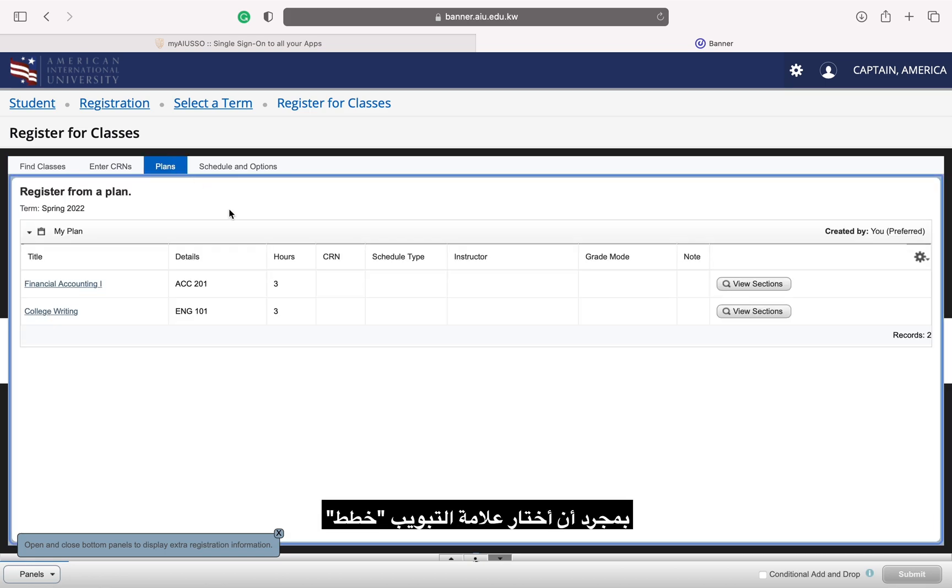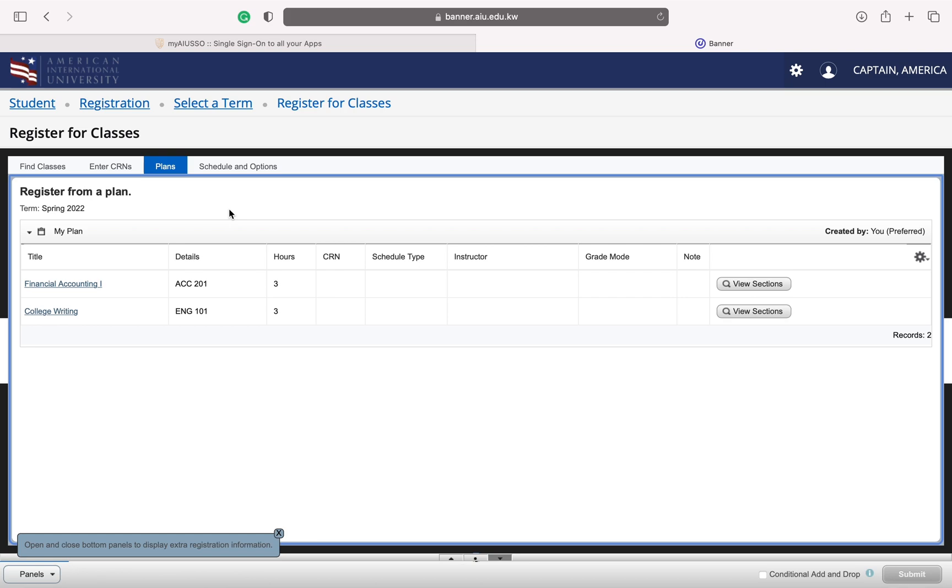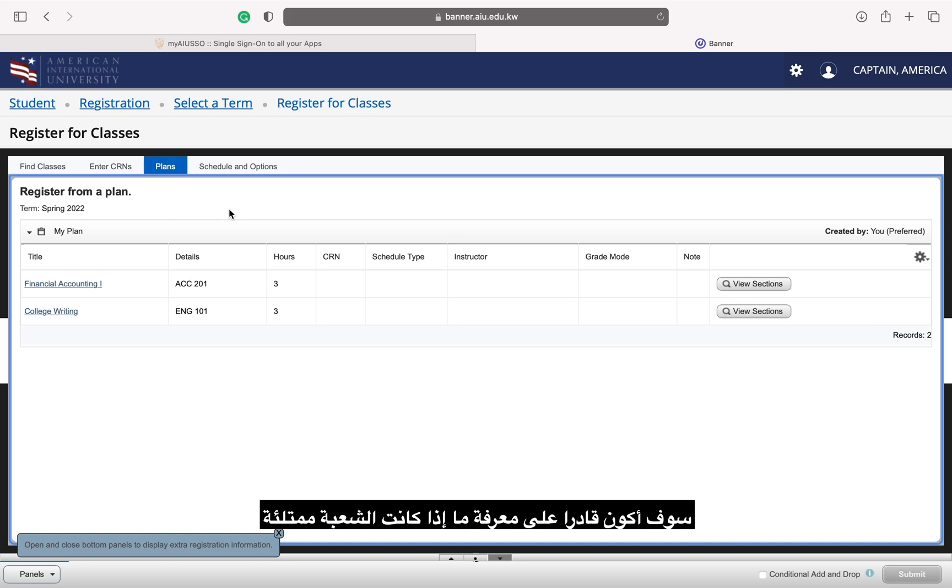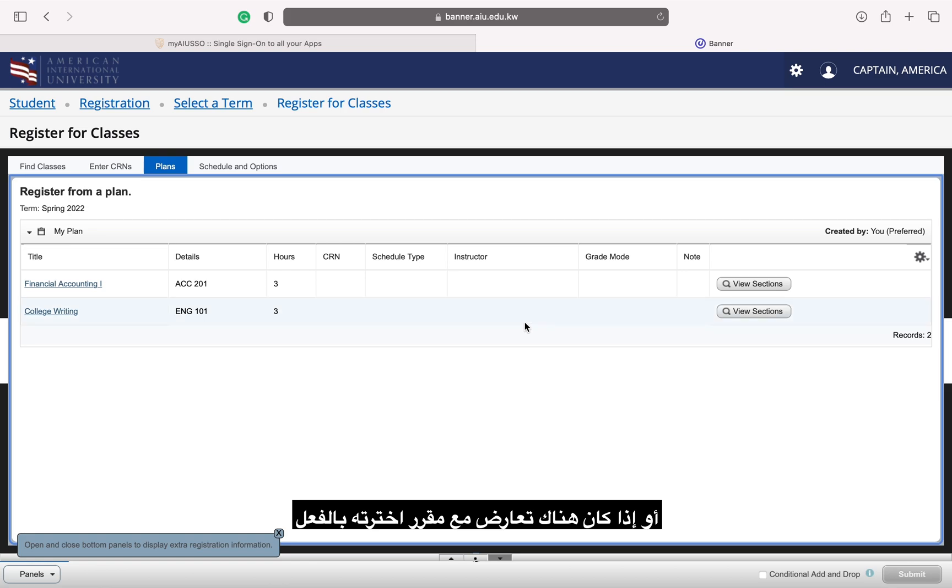Once I have selected the plans tab, I can select view sections next to the course I want to register for. Therefore, I will be able to see if a section is full or if it conflicts with something else I've already selected.